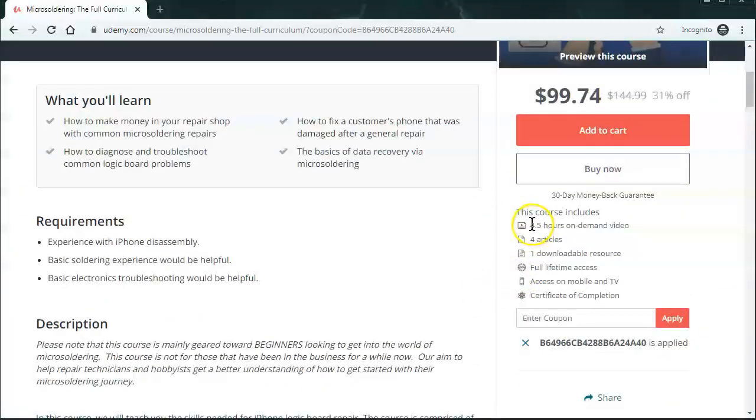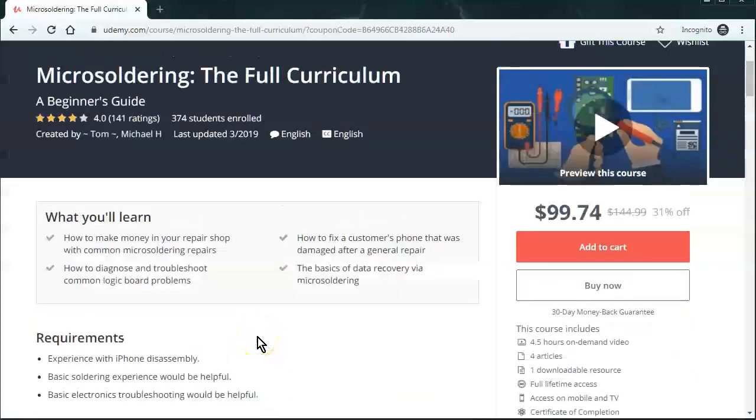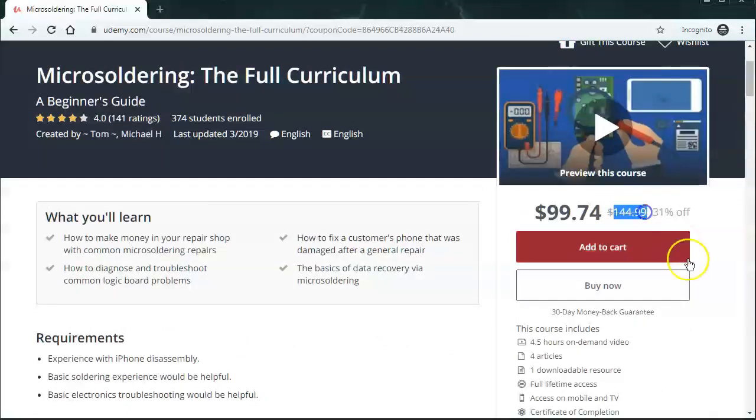And you can even preview some videos of the course and see if you like it or not. And right now, we're at four and a half hours and we're adding to it as much as we can. So just make sure you go through our website. Otherwise, the cost is a little bit higher. Alright, thanks for watching in the next video. Alright, thanks for watching.